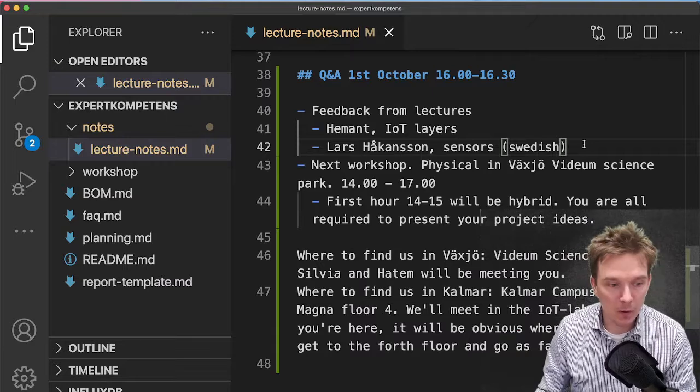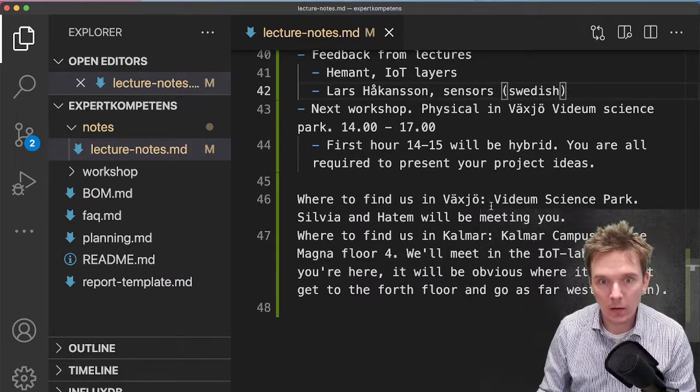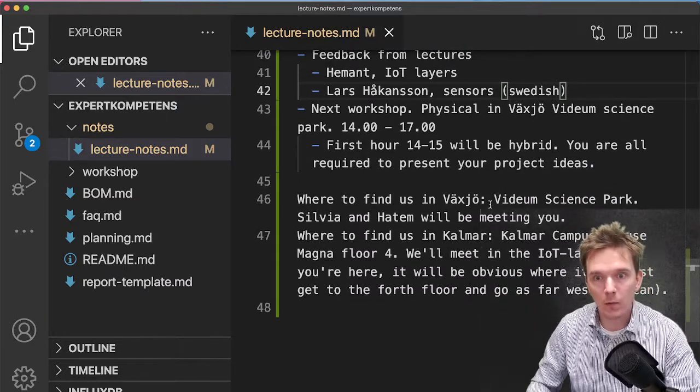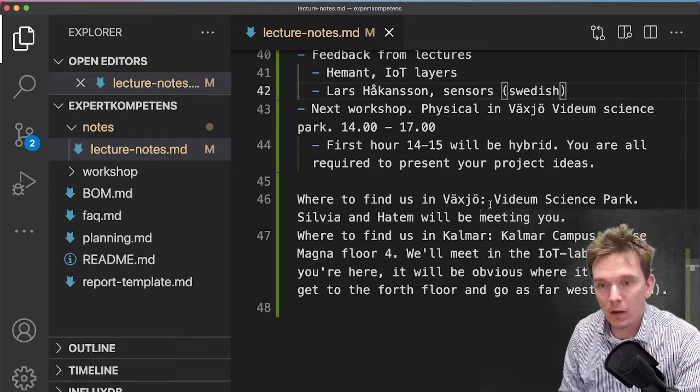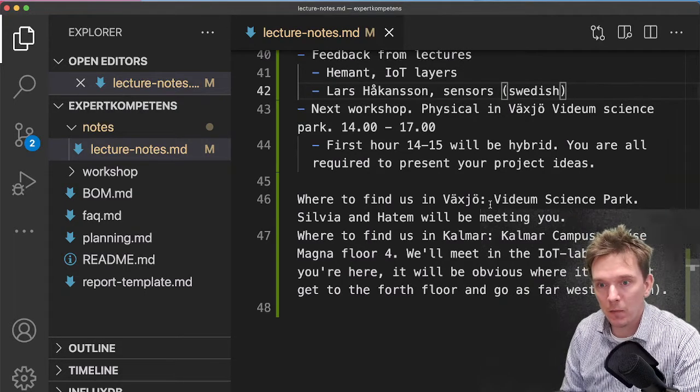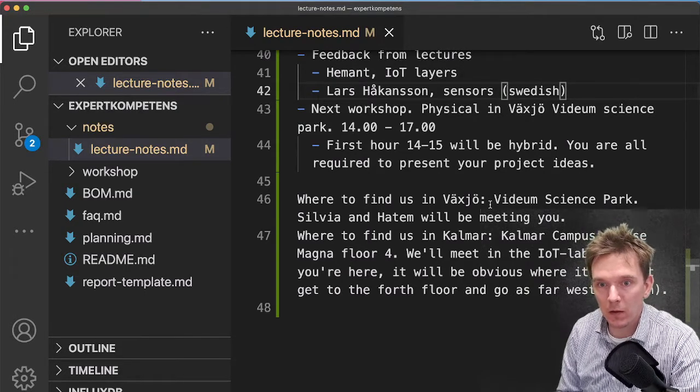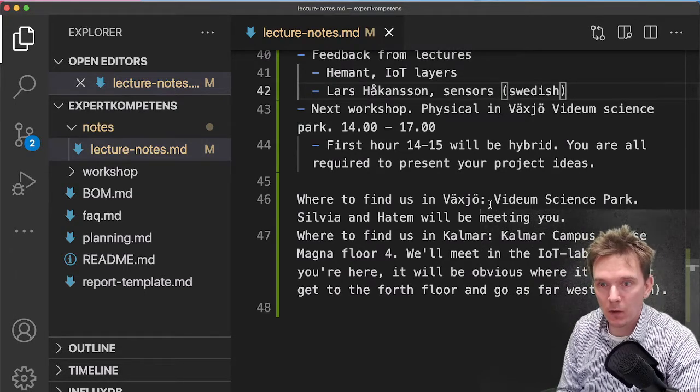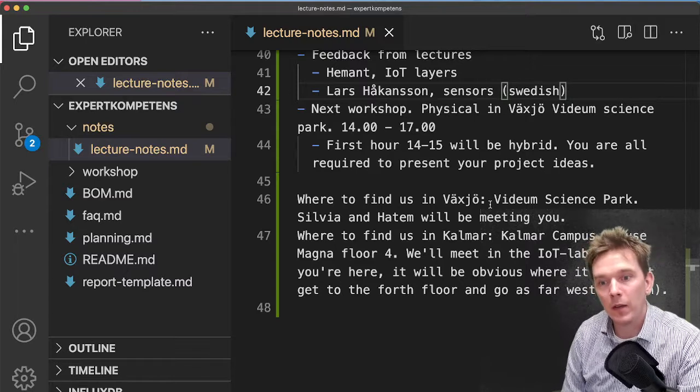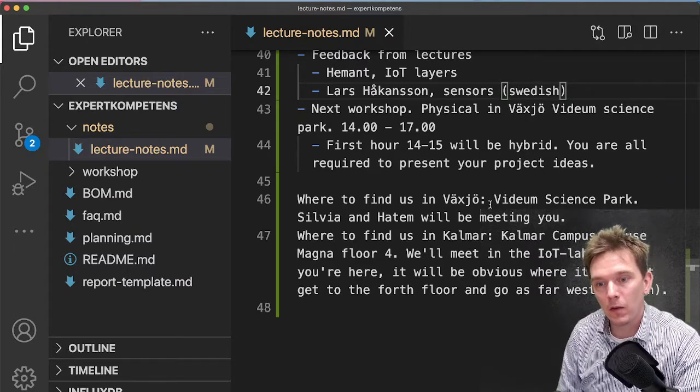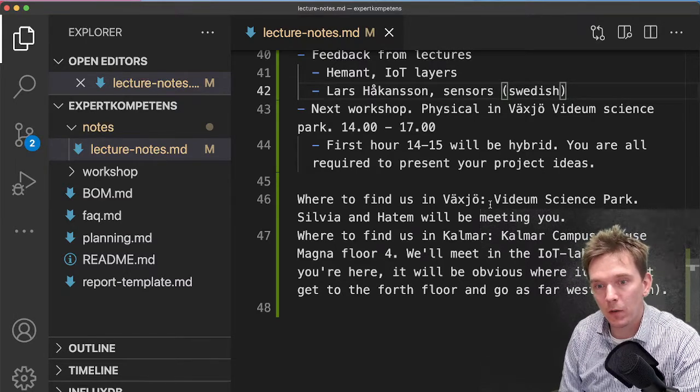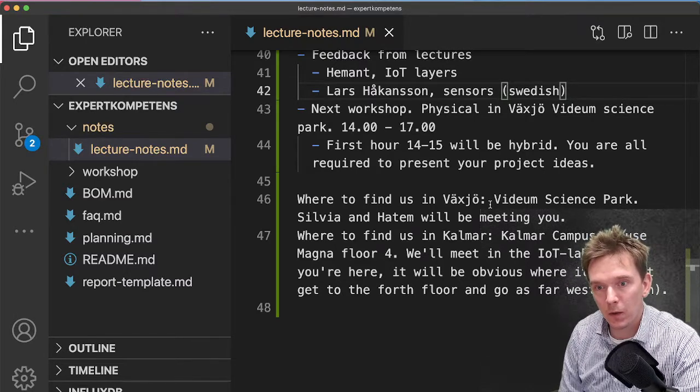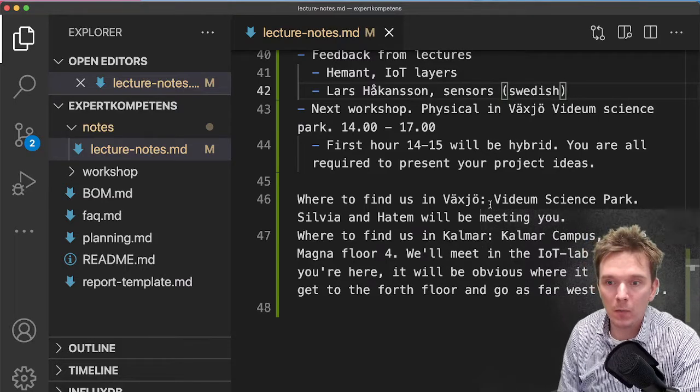But the most important part now is that you plan for the next place where we're going to meet. The next workshop will be physical, and this is one of the two occurrences where we will actually meet in person.